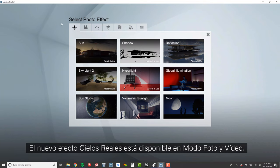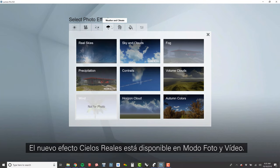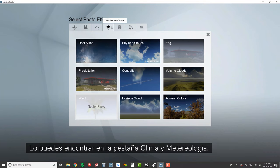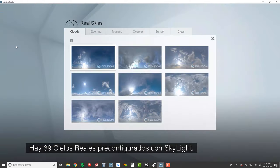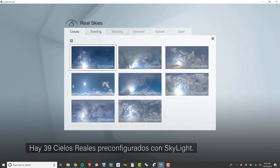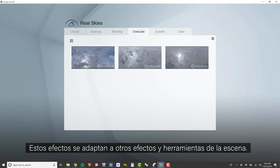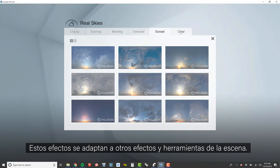The new Real Skies effect is available in both the Photo and Animation Studios. It can be found under the Weather and Climate tab. There are 39 Real Skies with pre-configured Skylight settings. These effects are entirely responsive and work together with other scene-building tools and effects.